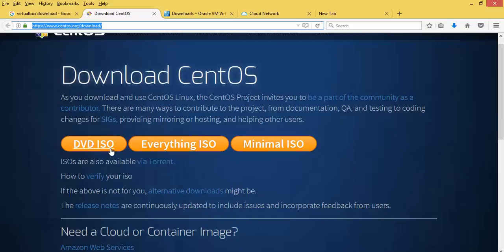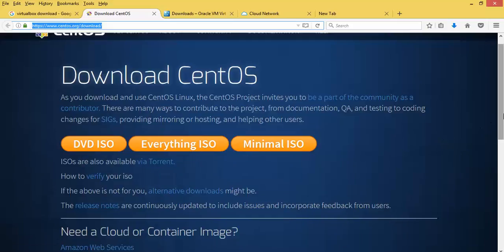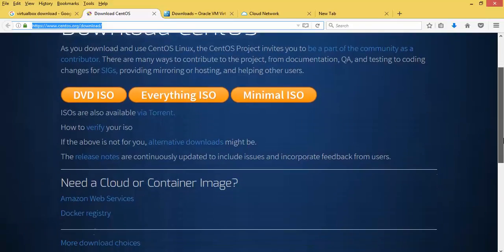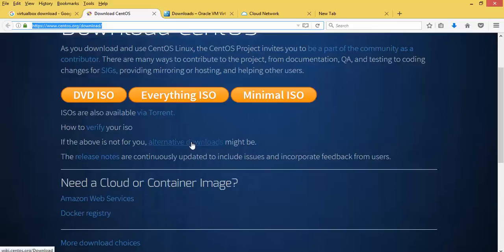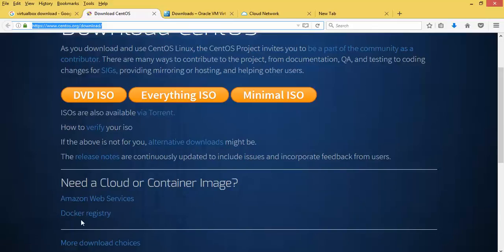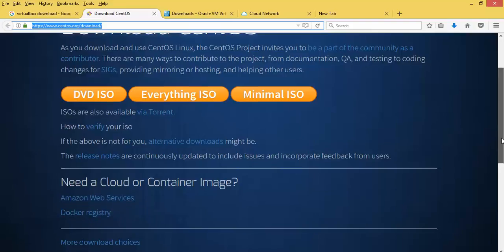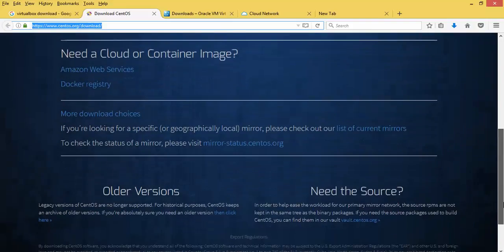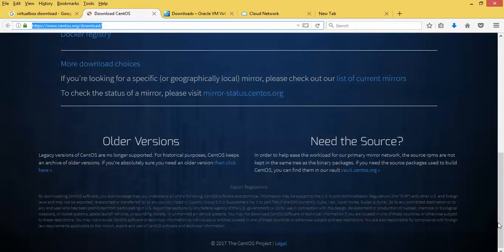You can download via FTP or everything online. The ISO image is there. You can also download from torrent. You can verify on the screen — it also supports AWS. Scroll down and you can find older versions as well.